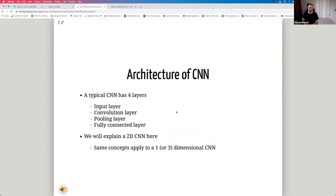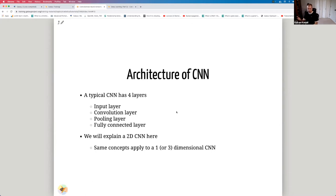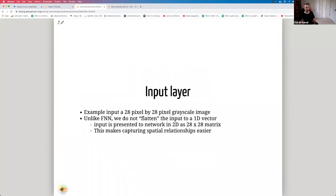A typical CNN has four types of layers: an input layer, a convolution layer, followed by a pooling layer, and a fully connected layer at the end. We may have multiple convolution and pooling layers in sequence. In this tutorial we'll explain a two-dimensional convolutional neural network, though the same concept applies to one- or three-dimensional CNNs.